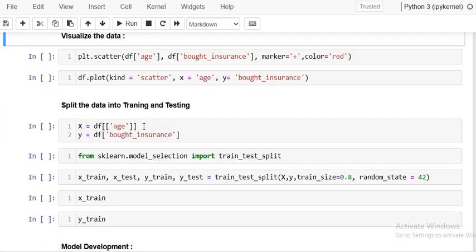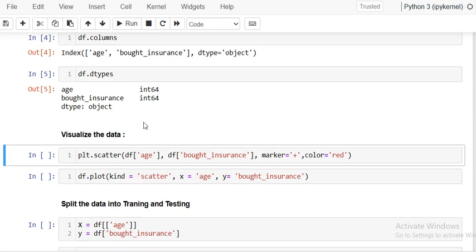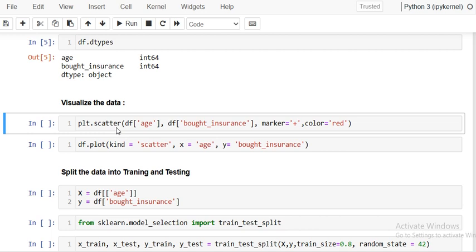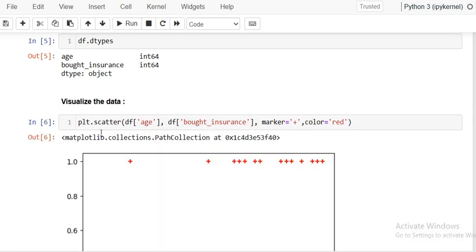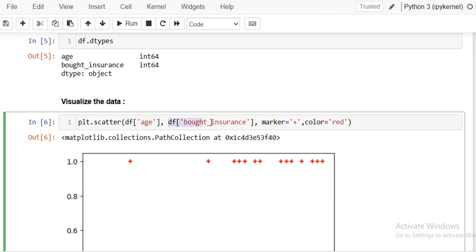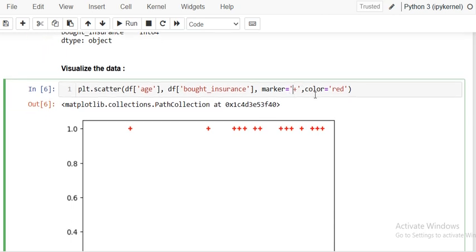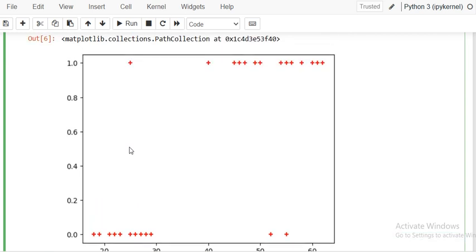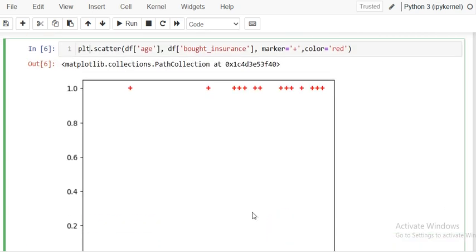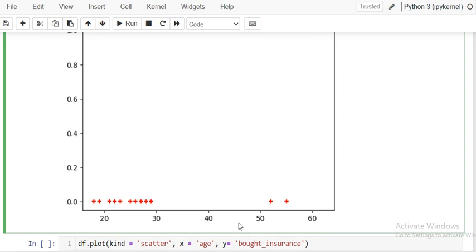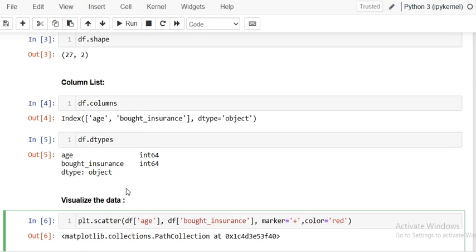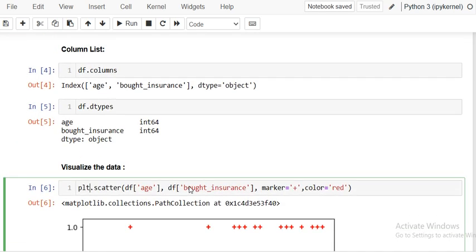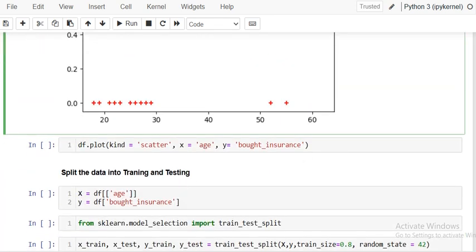We can quickly visualize the data using a scatter plot to check the relationship between these two columns. Using matplotlib plt dot scatter, I'm giving the x-axis as age and y-axis as bought insurance, using a plus marker in red. You can see data points lying on the zero scale and others on the one scale.